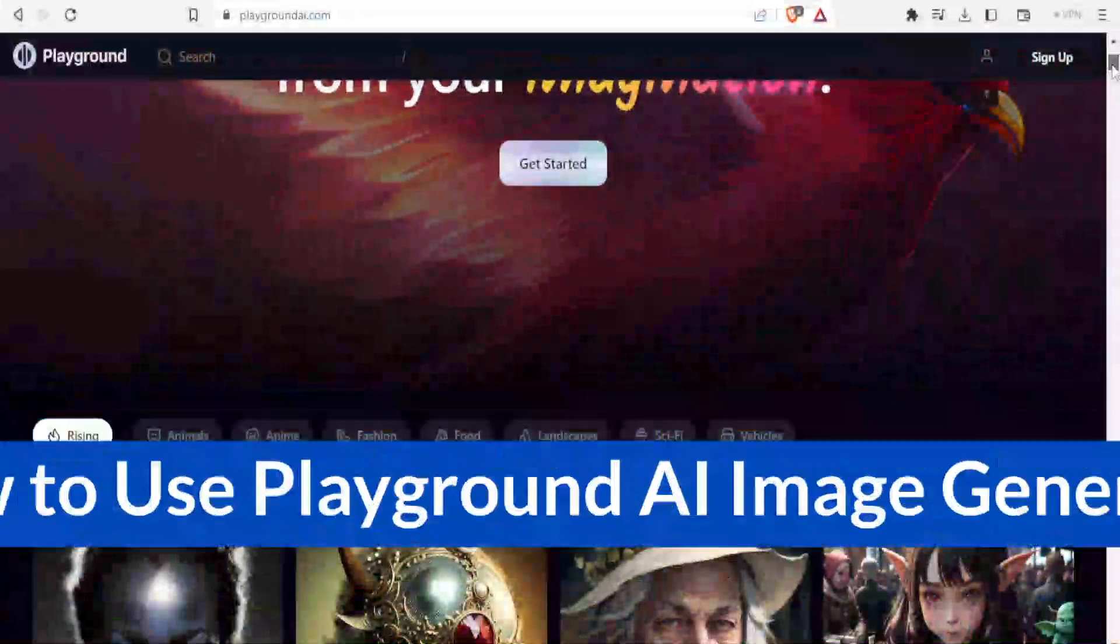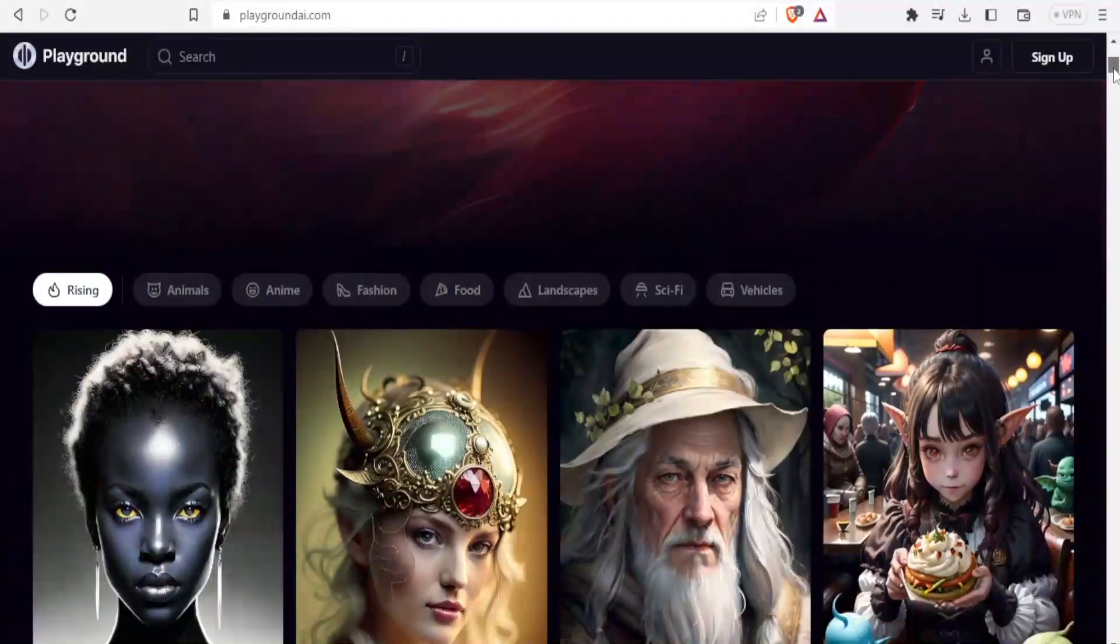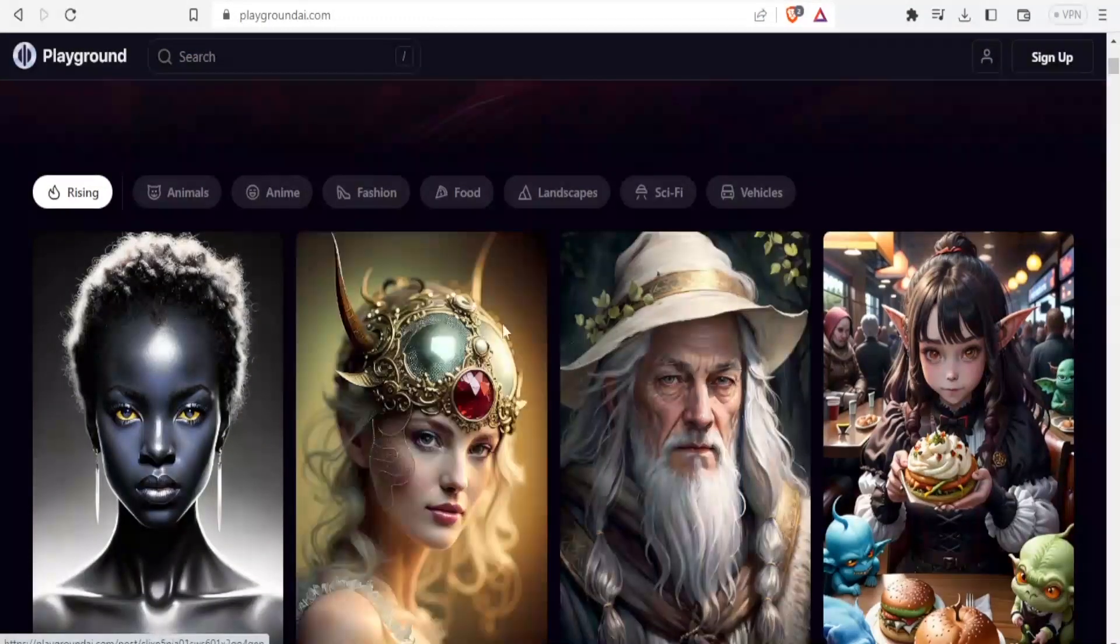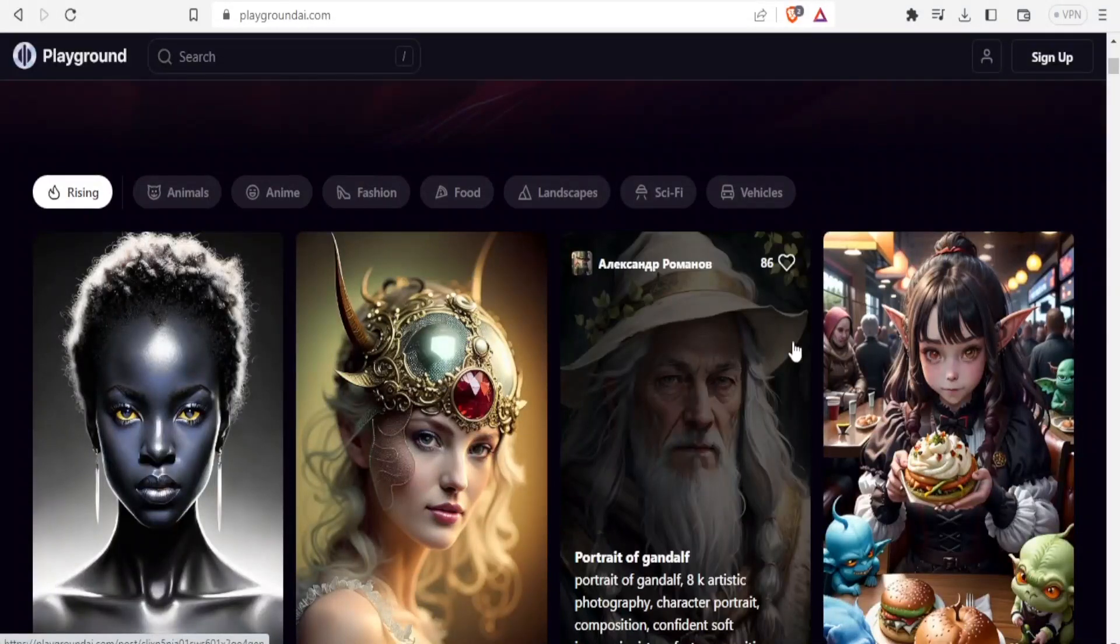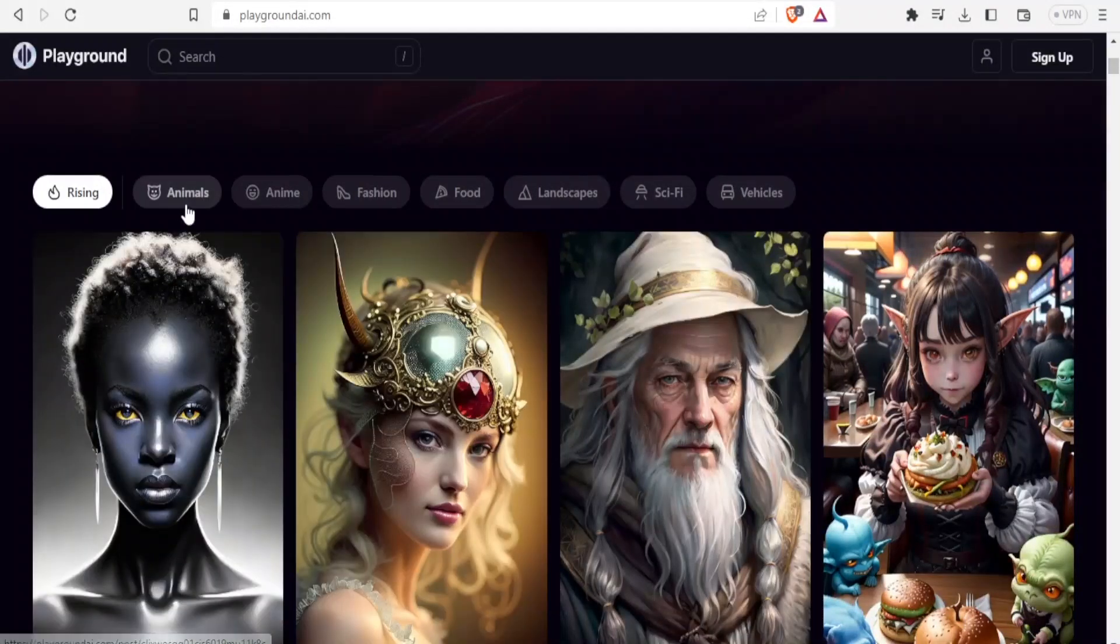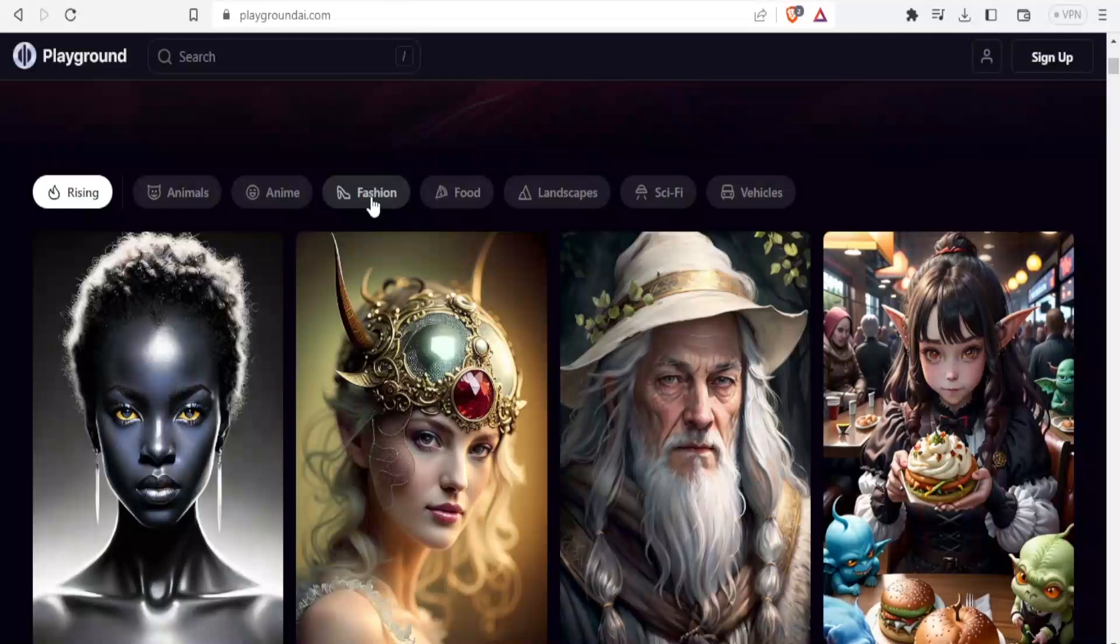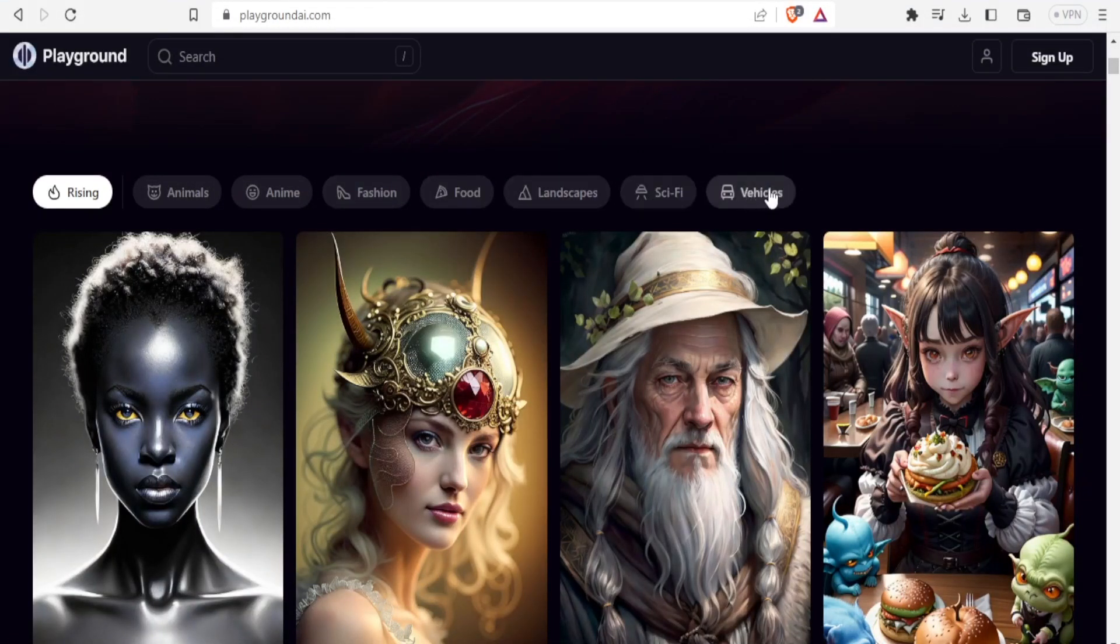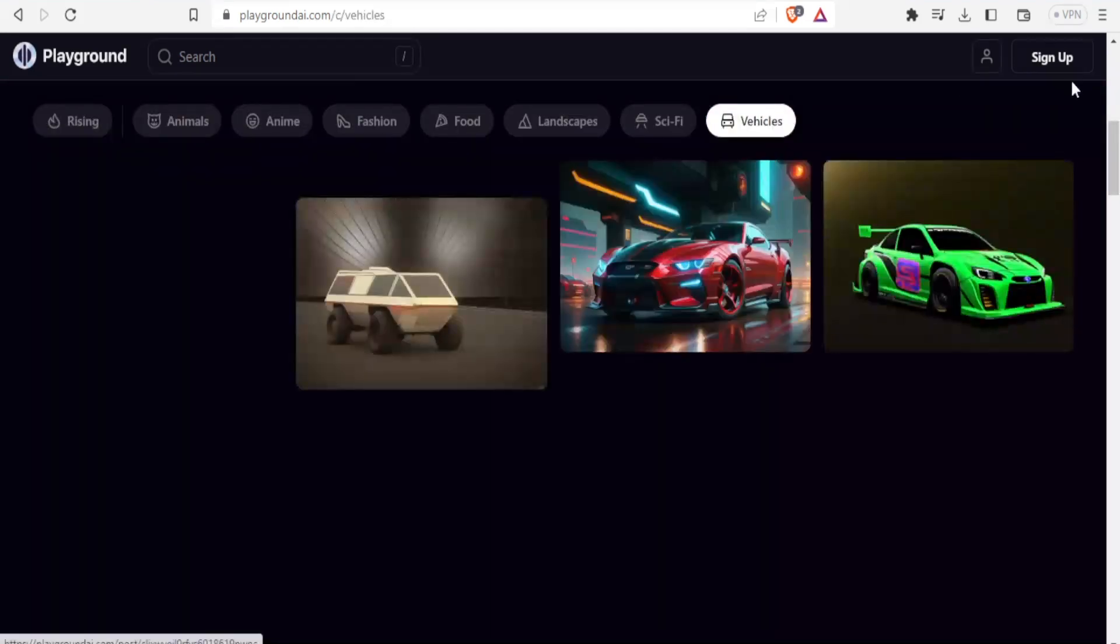Playground Image Generator helps you to create stunning images and it can create animals, anime, fashion images, food images, landscapes, sci-fi and even vehicles.